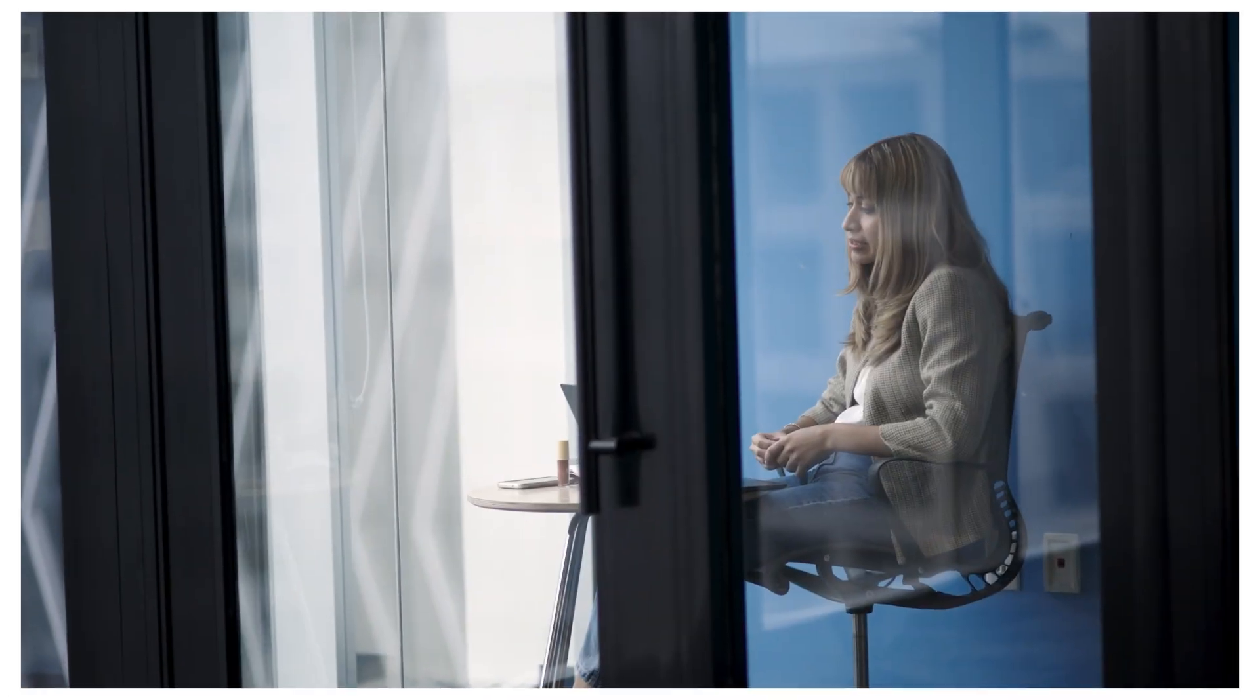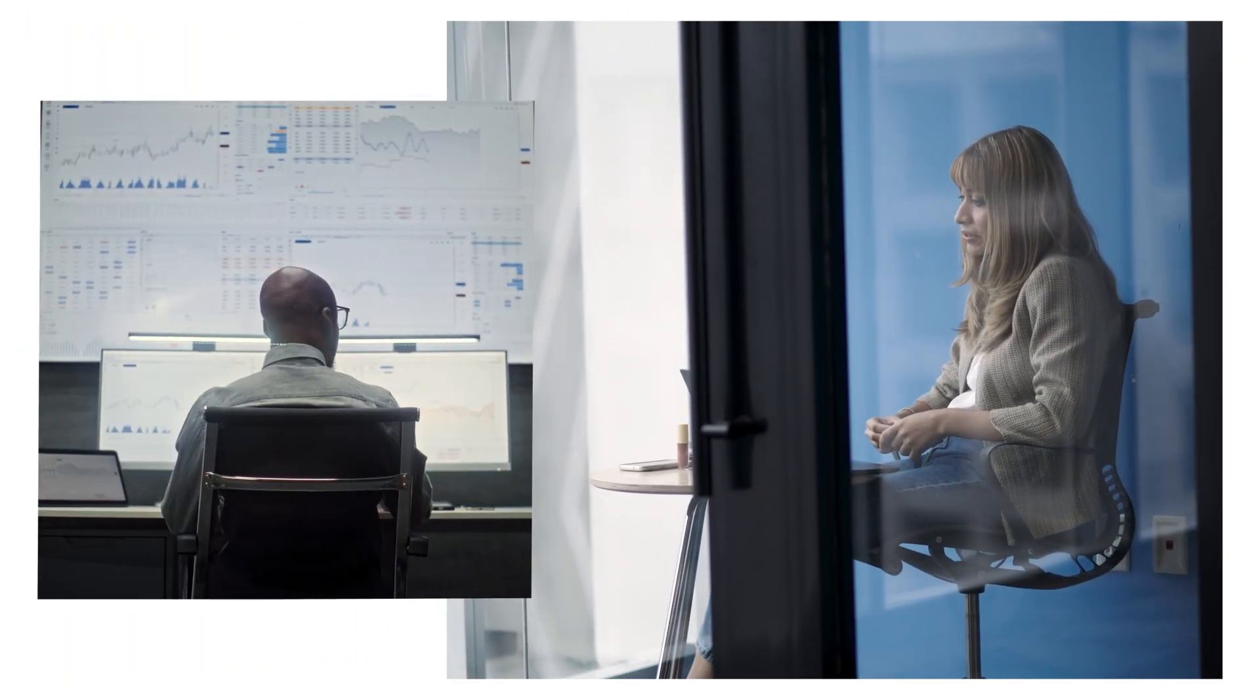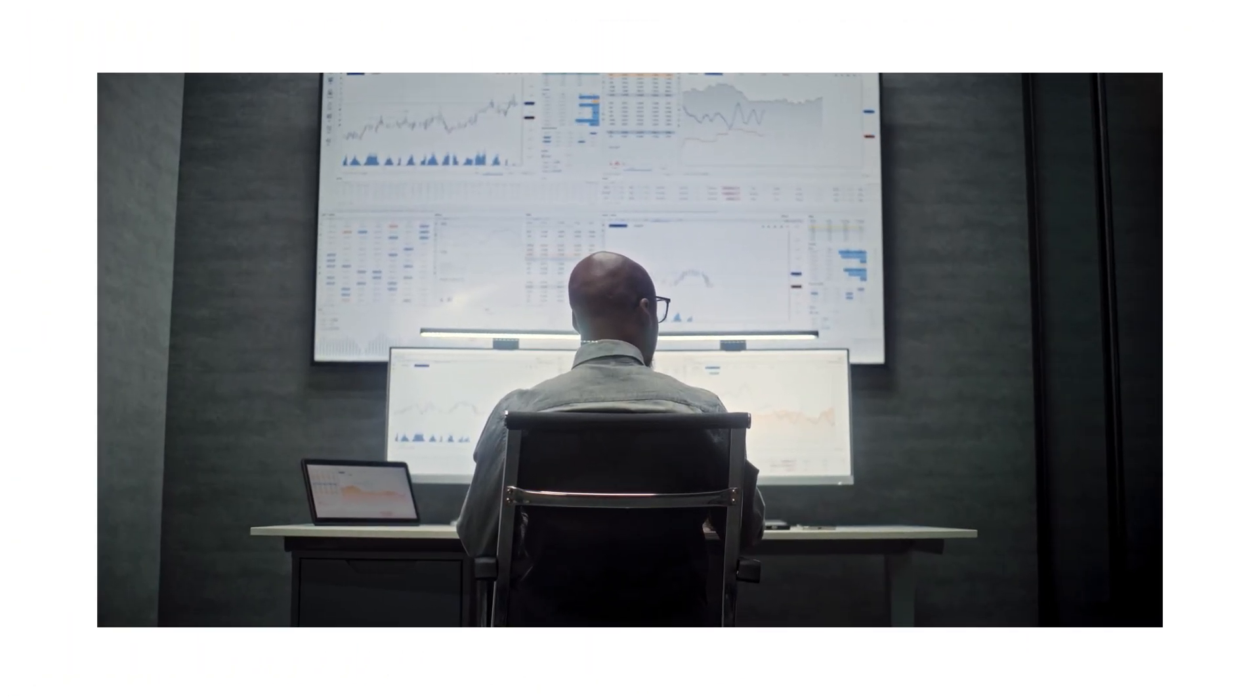As organizations race to adopt AI, they face new challenges that traditional security and governance tools cannot handle.